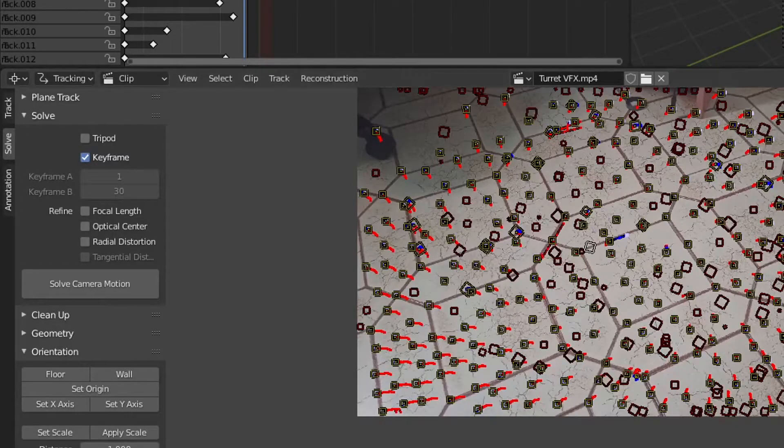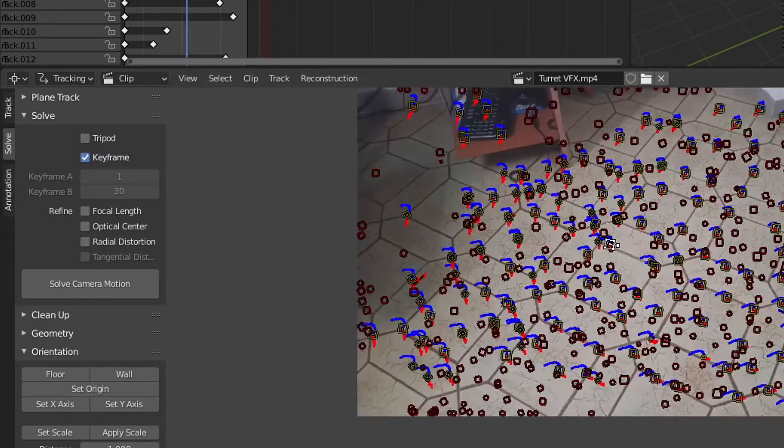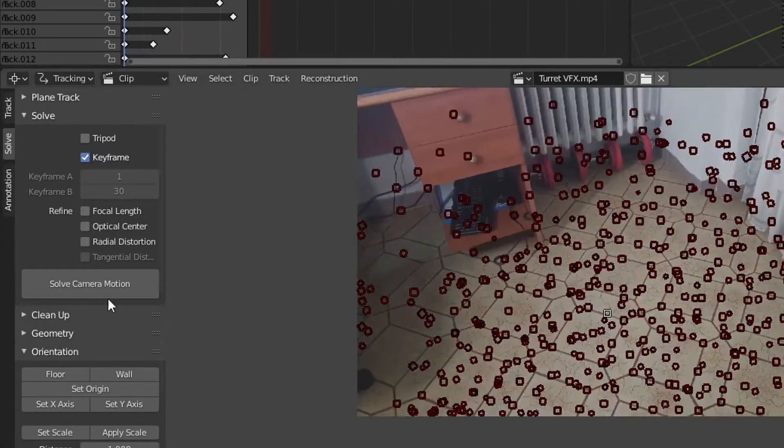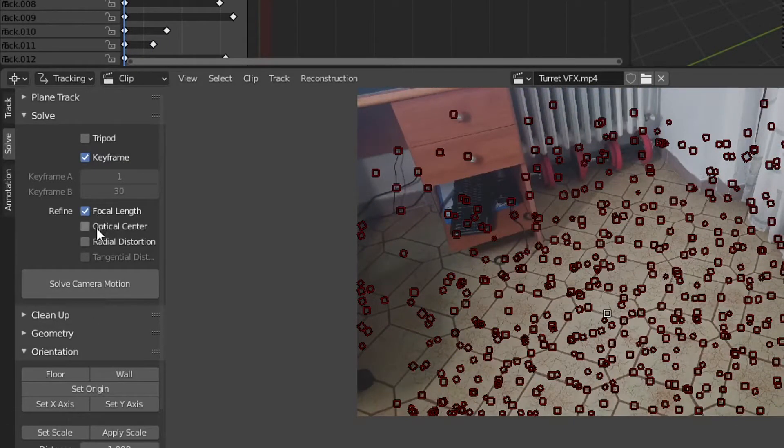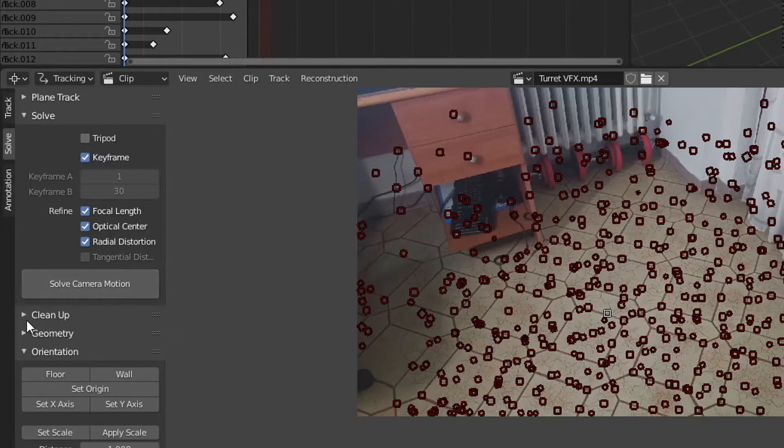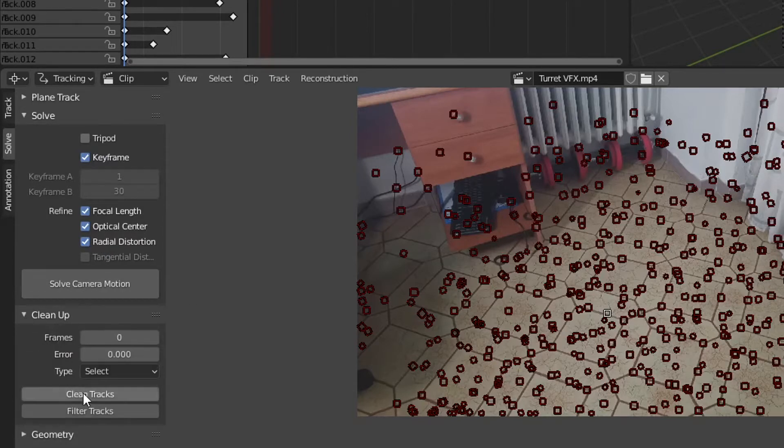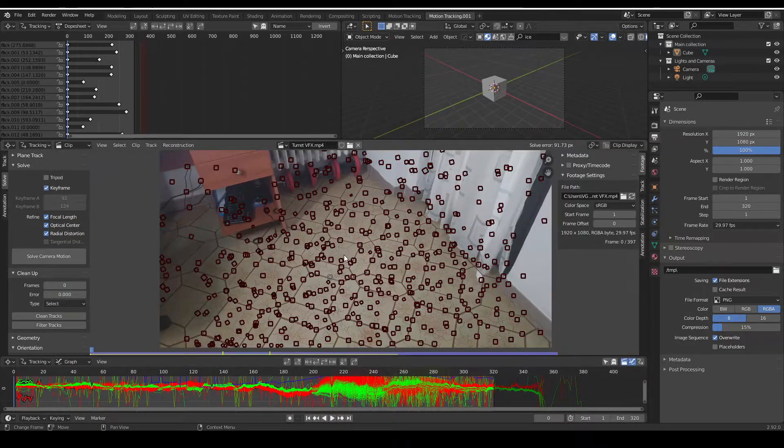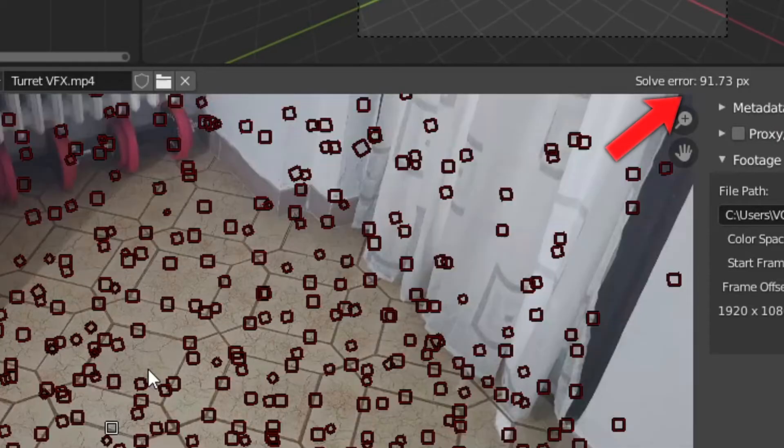Once you have enough trackers, go to the solve panel and detect some frames that show the perspective change in your video. Refine some of the things that you think are necessary, just experiment a little with the footage. Once you're done you can solve the camera motion.